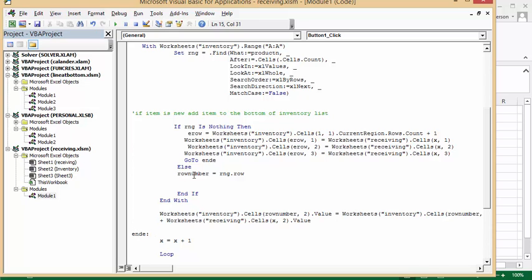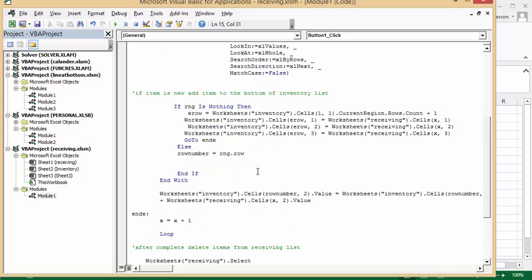Else, if they find, if the row number or range is found, row number equals the range that row number was found on. And so, after the end if and the end with...